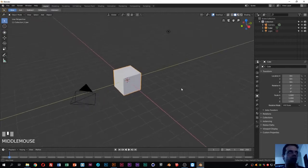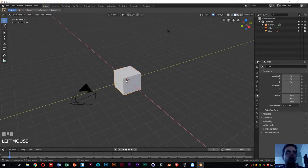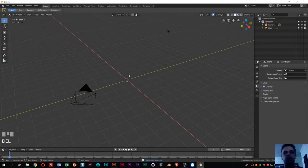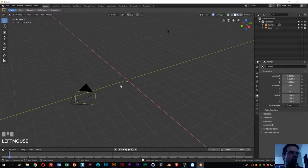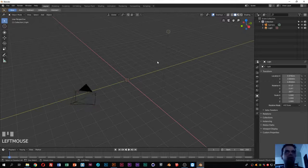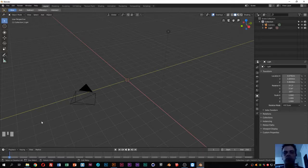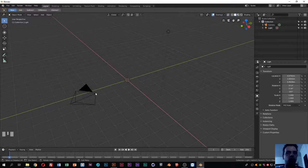As you can see I have the default Blender scene here, which is composed of a cube, a camera, and a lamp. Let's remove the cube because we don't need it — select it with right-click, press Delete. Also, note that at the bottom left of the screen all the keys I press and mouse clicks will be shown, so you can always check there if you're unsure what I'm doing.